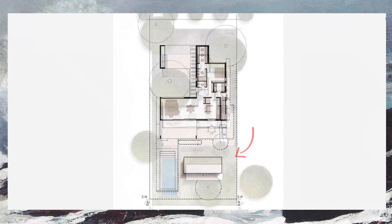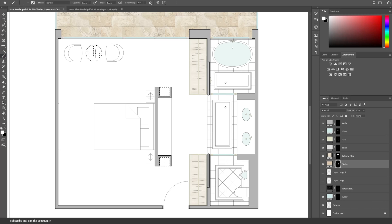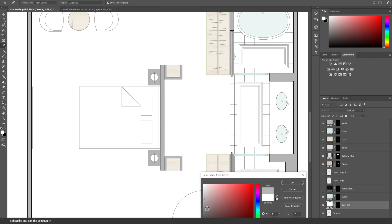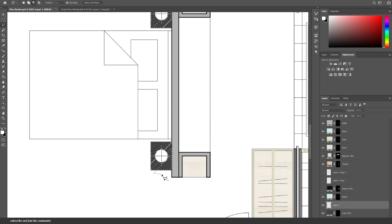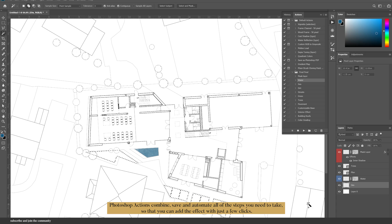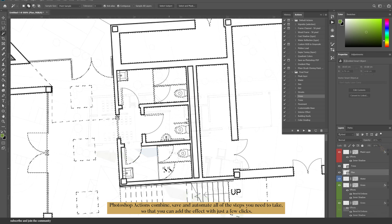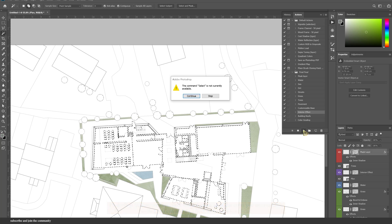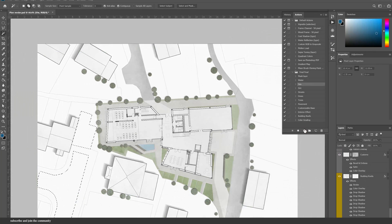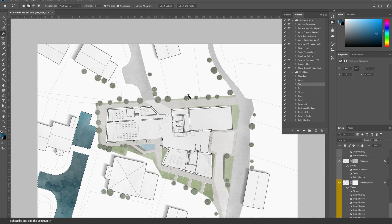If you don't know what a Photoshop action is, imagine all of the steps that you have to take to render something — whether that's drop shadow, adding colors, textures and effects. That process takes a long time. A Photoshop action will save all of those steps, so you only need to hit play and it will act out all of the steps as if you'd done them, but in super speed. So you can get the same results with less time.